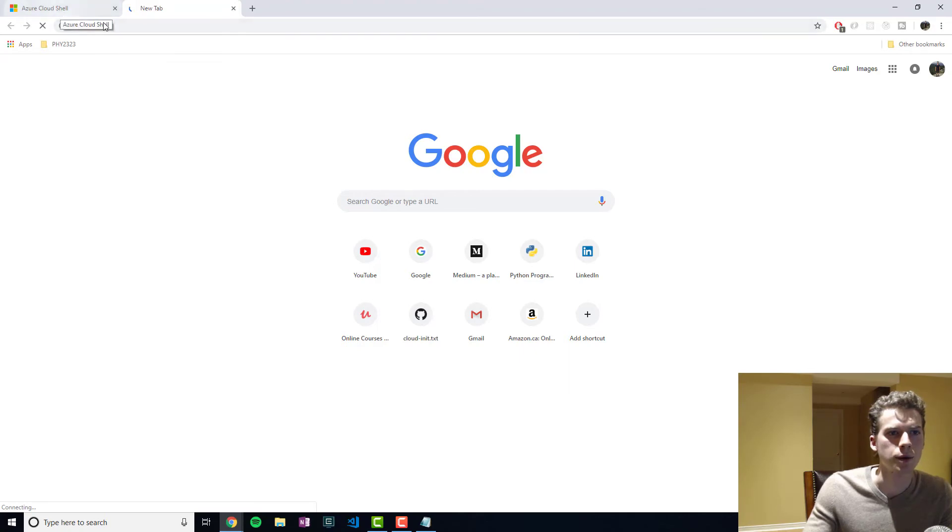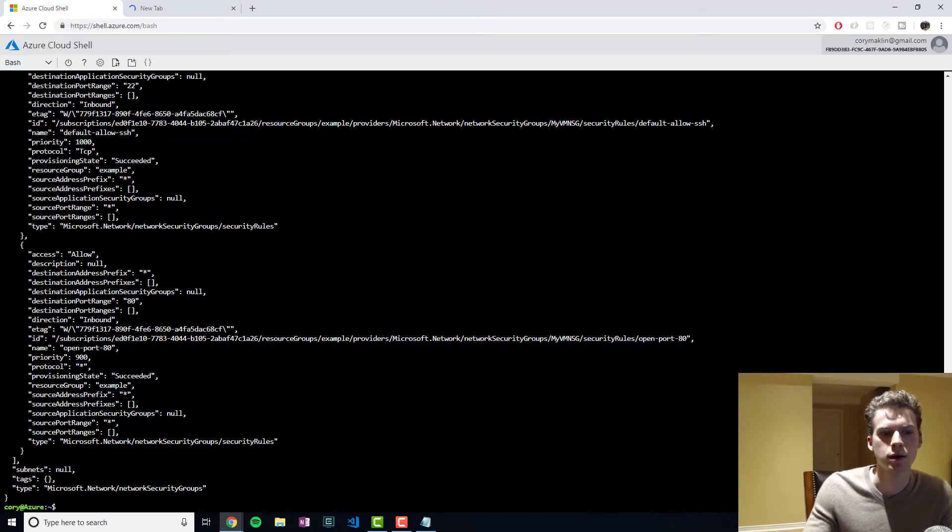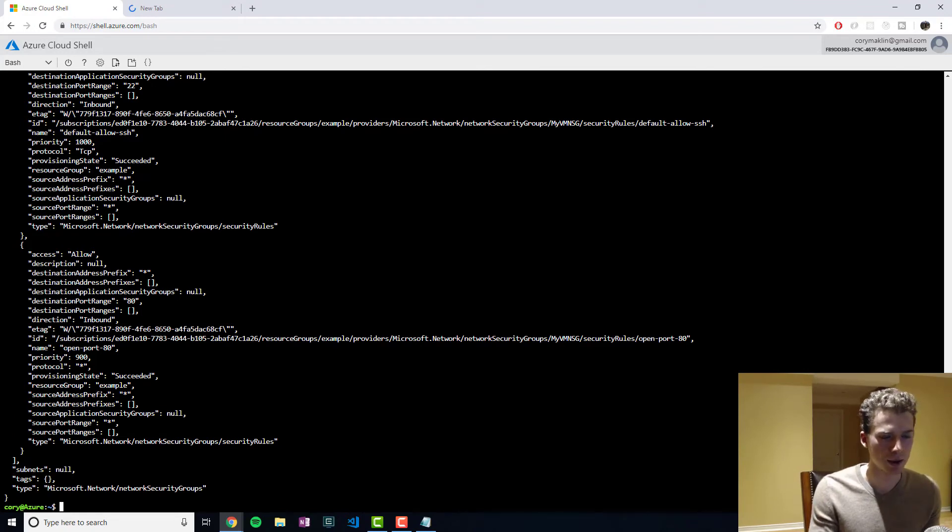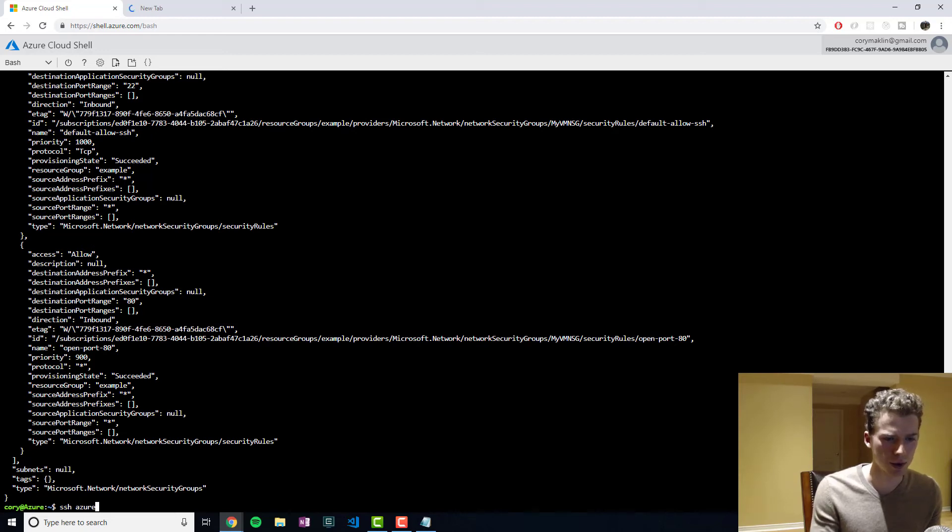Now this may or may not work just because it might take a few minutes for it to finish setting up.